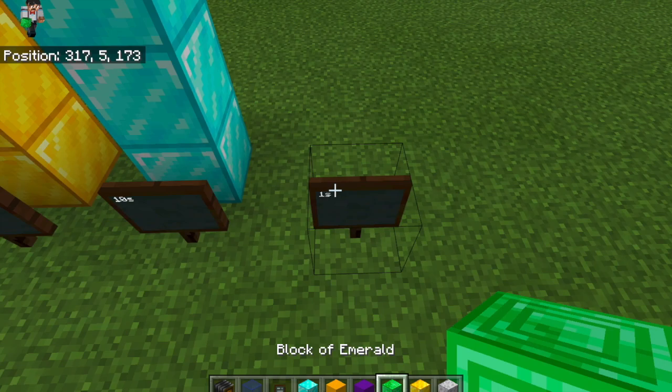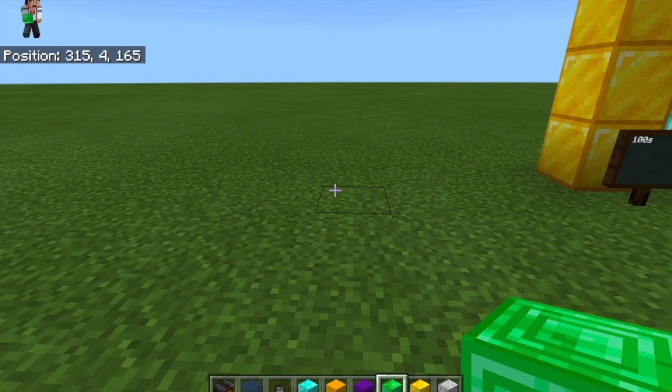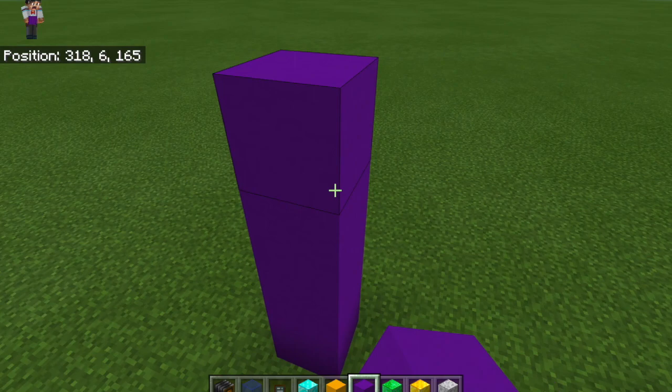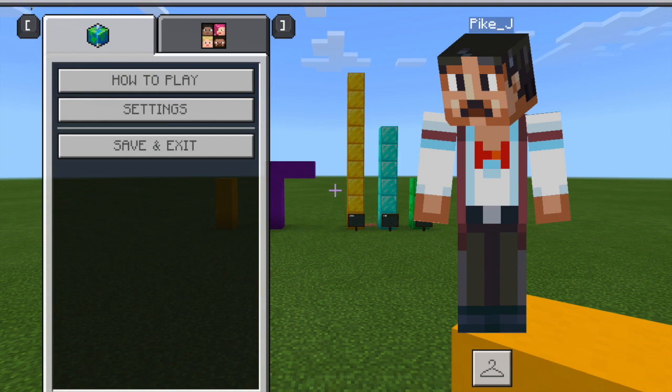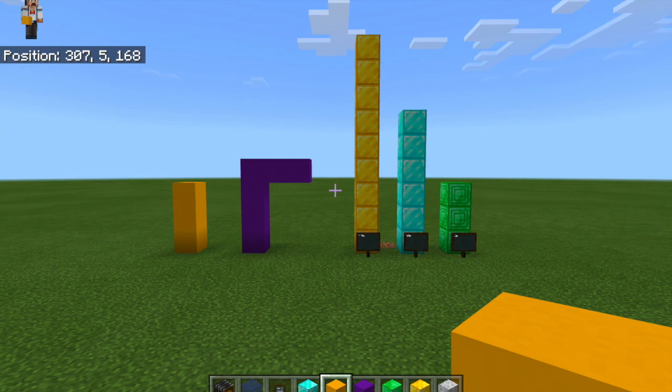Now we're going to make our division sign and put our divisor here, which is 3. Pause the video, take a look, and build it for yourself. Now that we've got our problem built, we're ready to solve it.